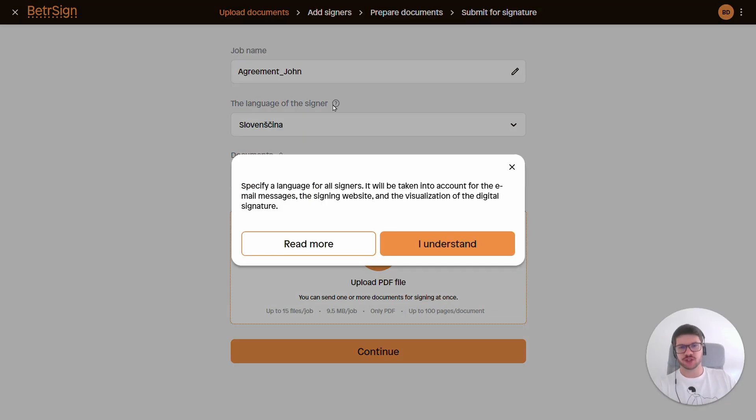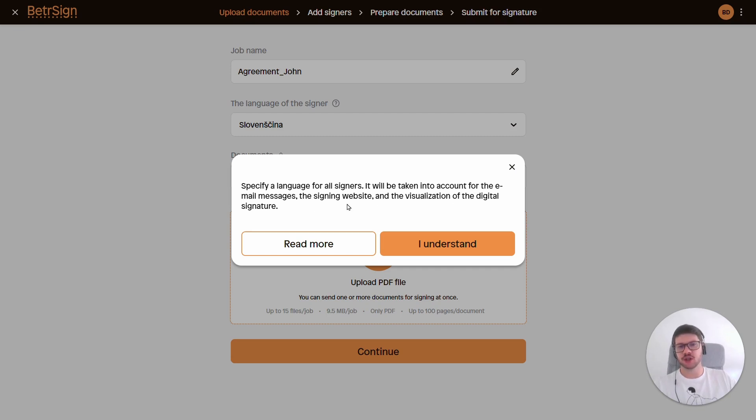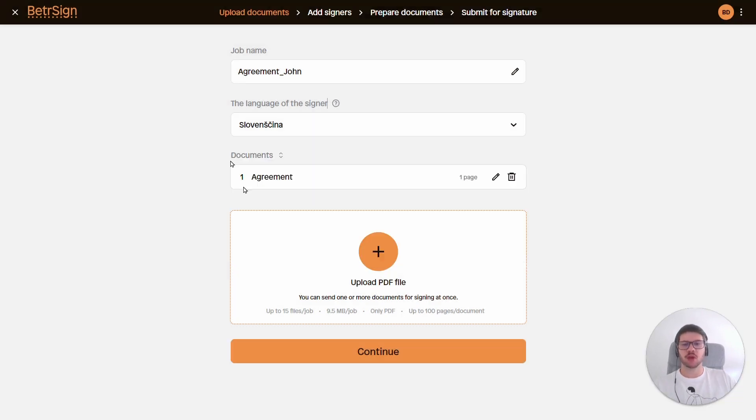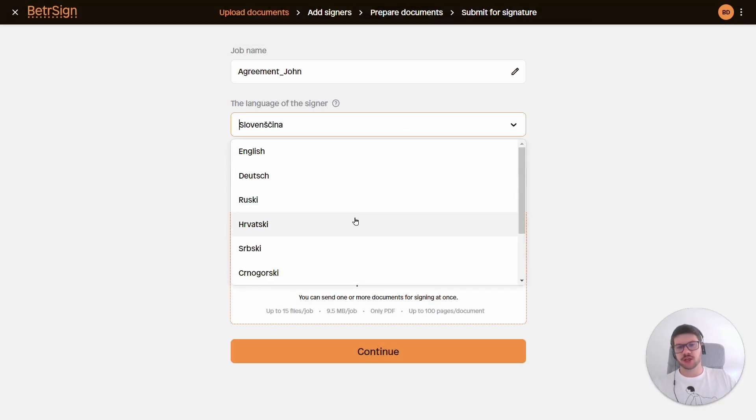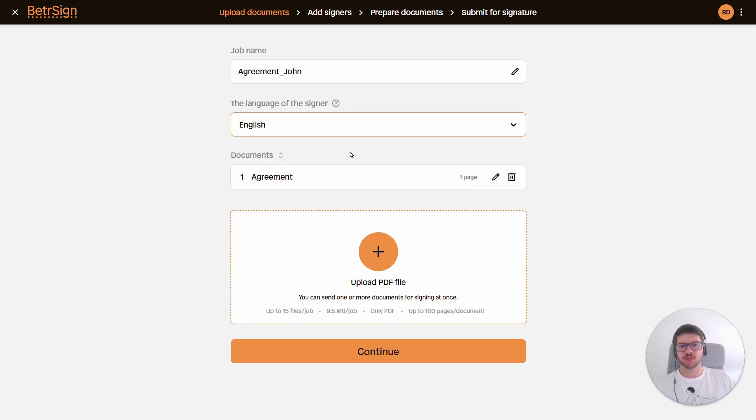Next we have the language of the signer. The language of the signer will be taken into account for the email messages, for the signing website, and for the visualization of the digital signature. As we see, we currently have Slovene. As I know that John is an English speaker, I'll adjust it to English.